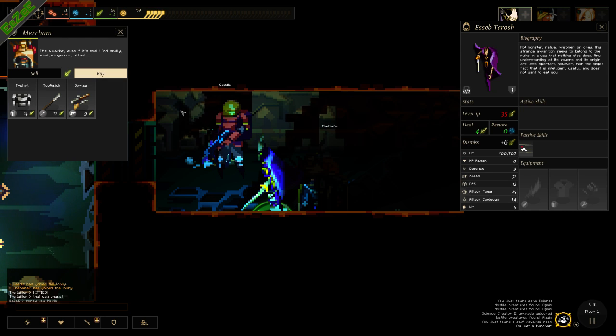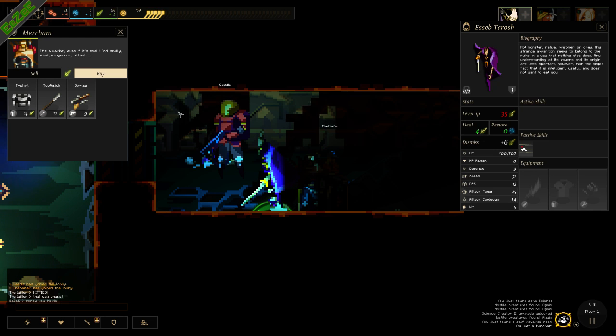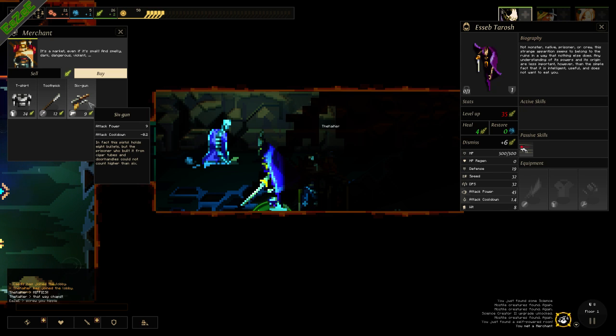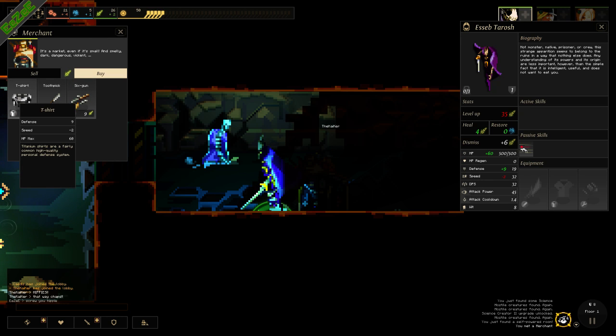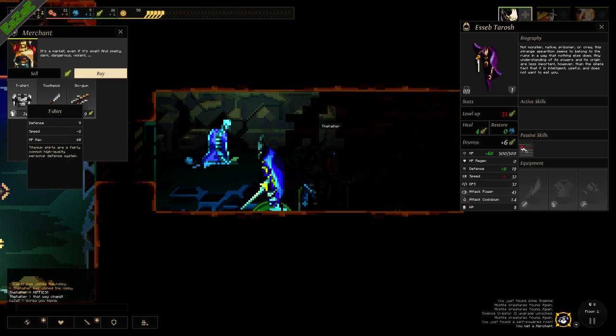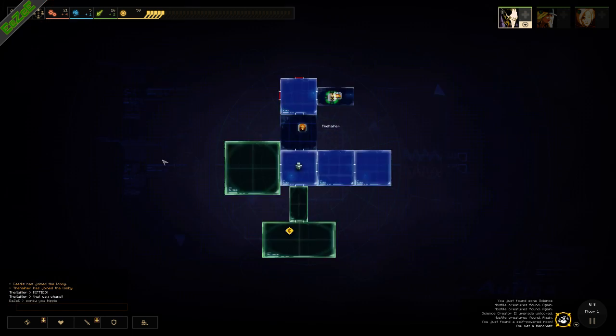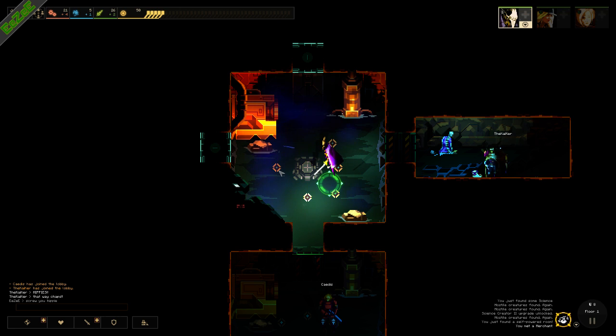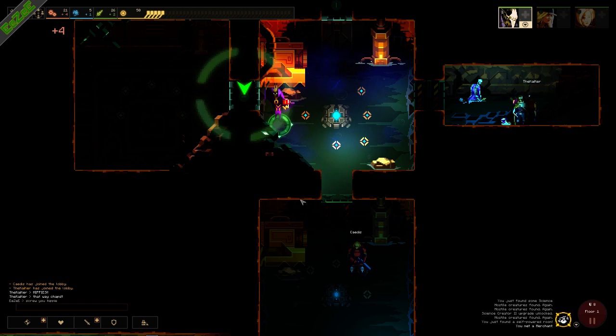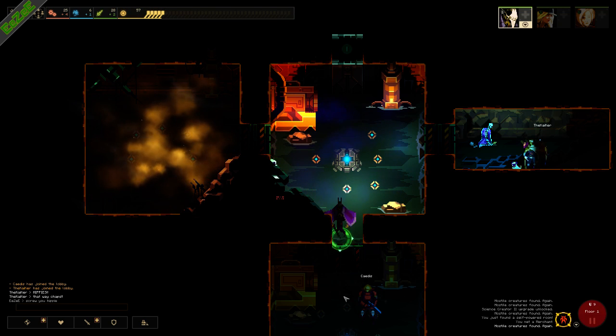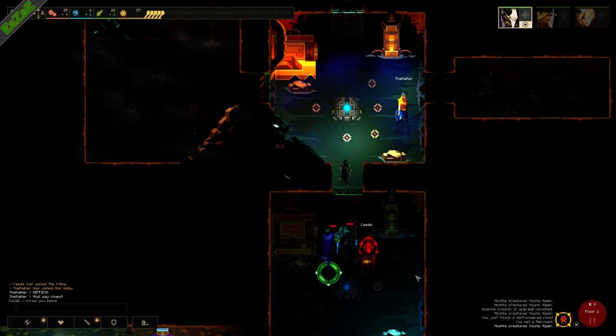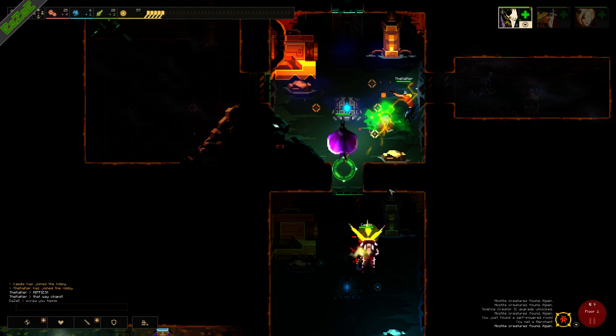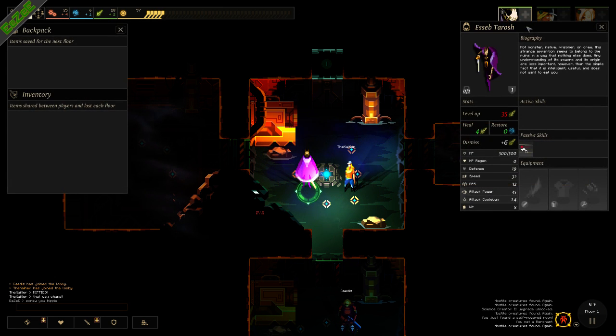The pistol holds eight bullets, but the prisoner who built it from cigar tubes and door handles could not count higher than six. I think I'm going to get the prison soap. Just be mindful, it's not soap on a rope. I'm not currently carrying any weapons, so is it worth me picking up this gun?